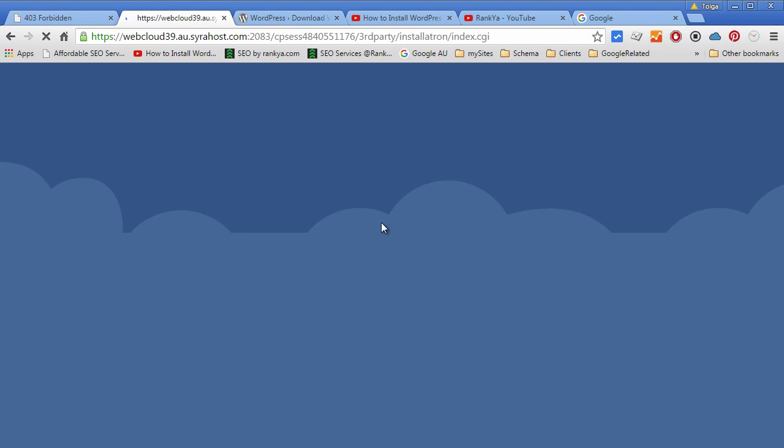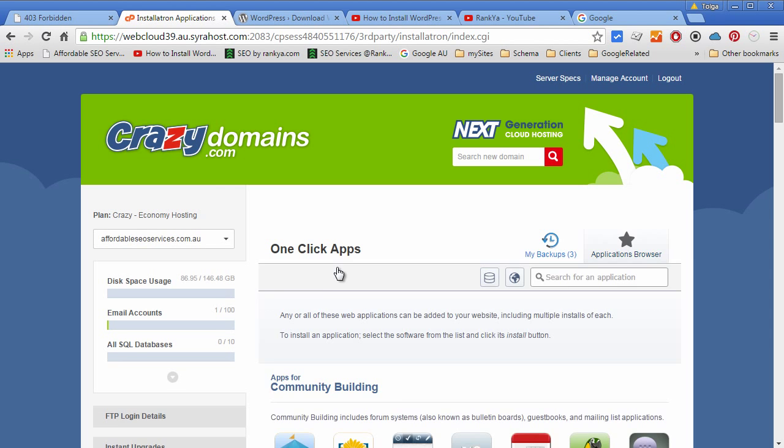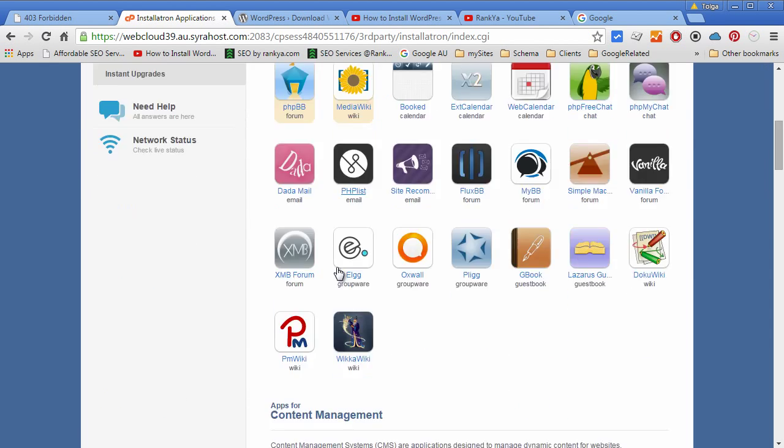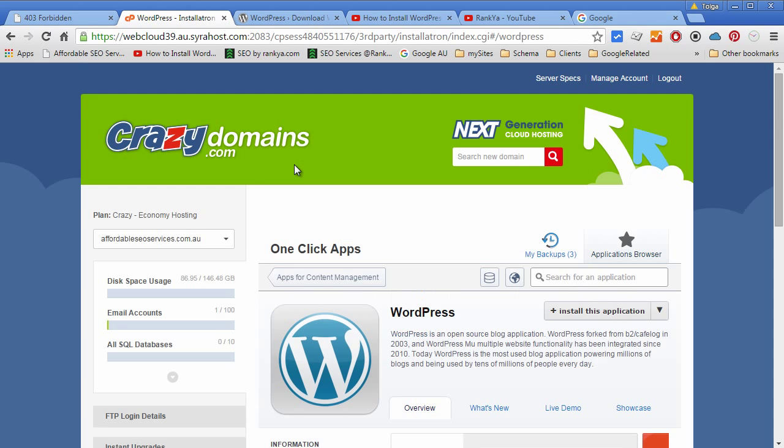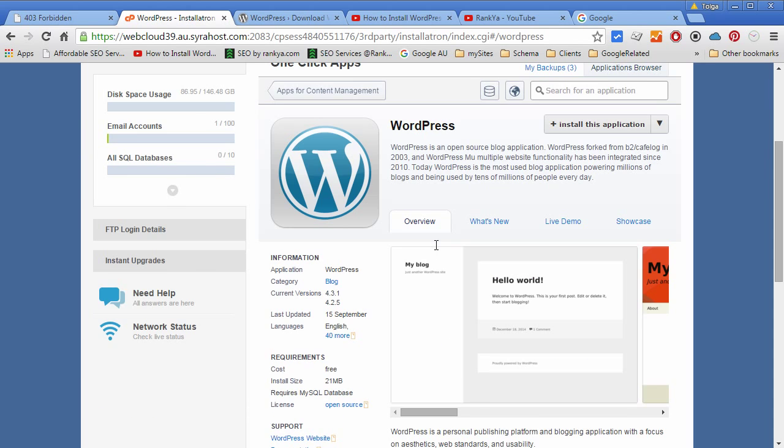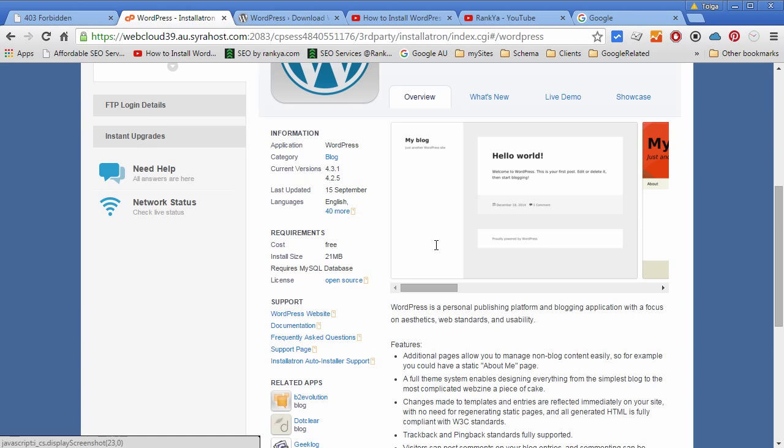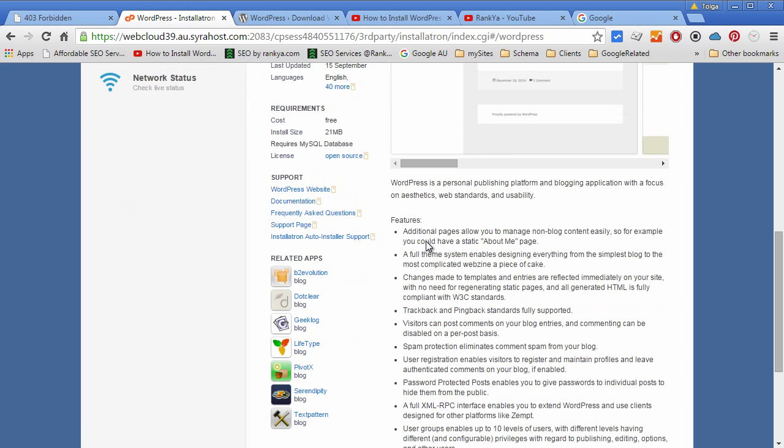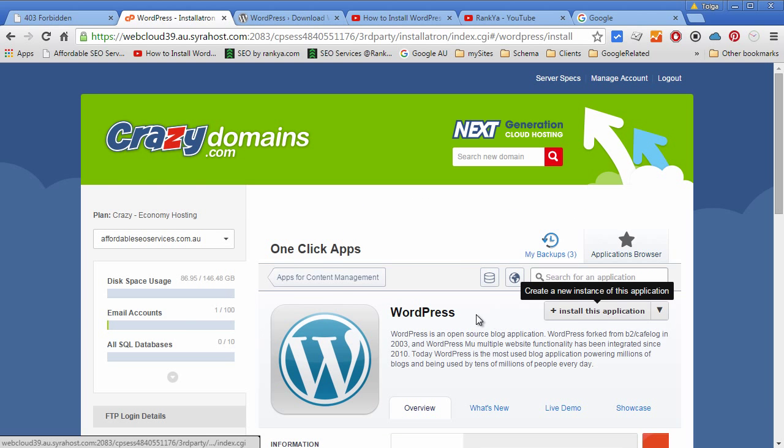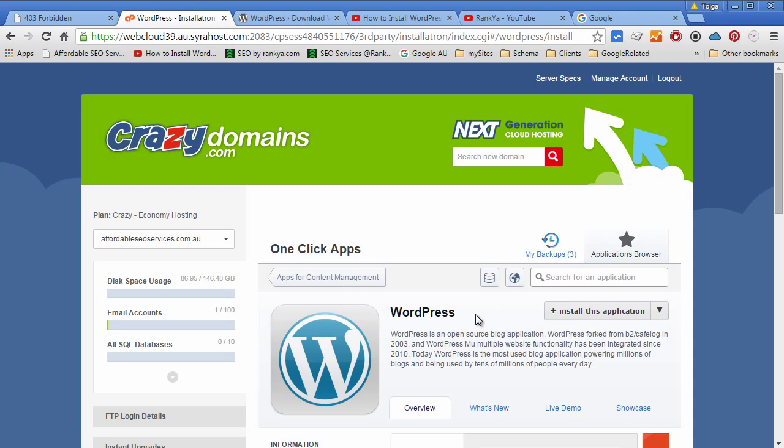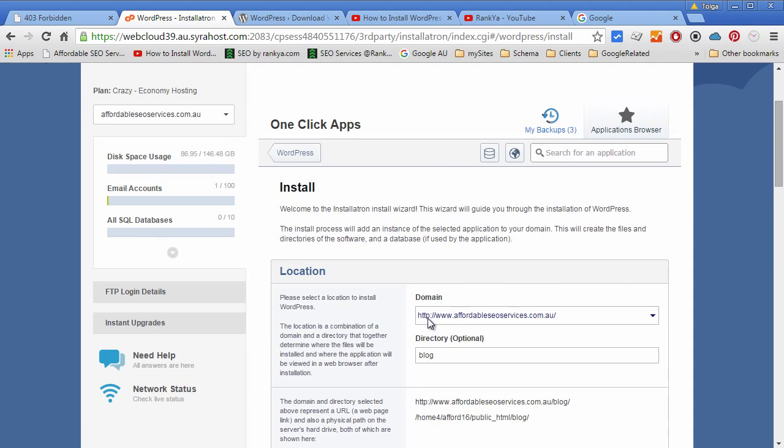Simply locate the menu option for one-click apps and find WordPress. Press on it, and then when you do, surely you can read a little bit more about it, but let's install this application. WordPress content management system and one-click apps allow you to quickly install it.